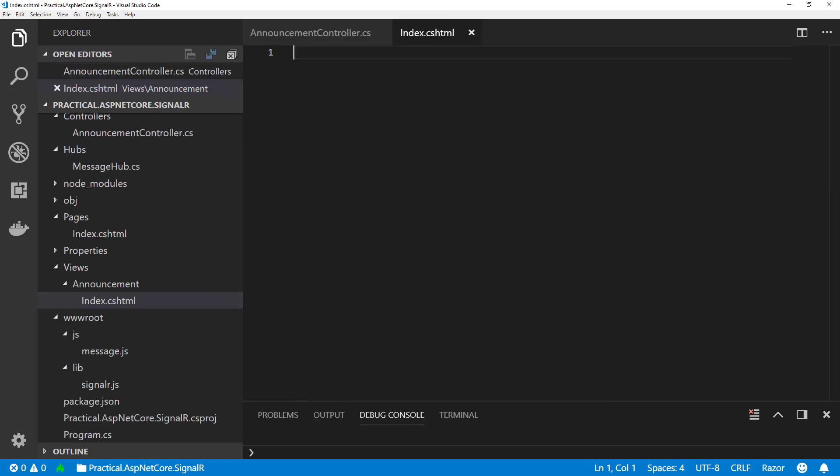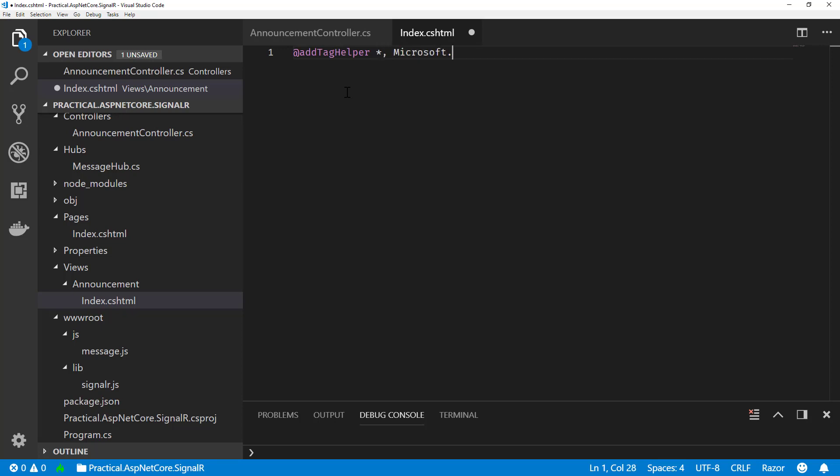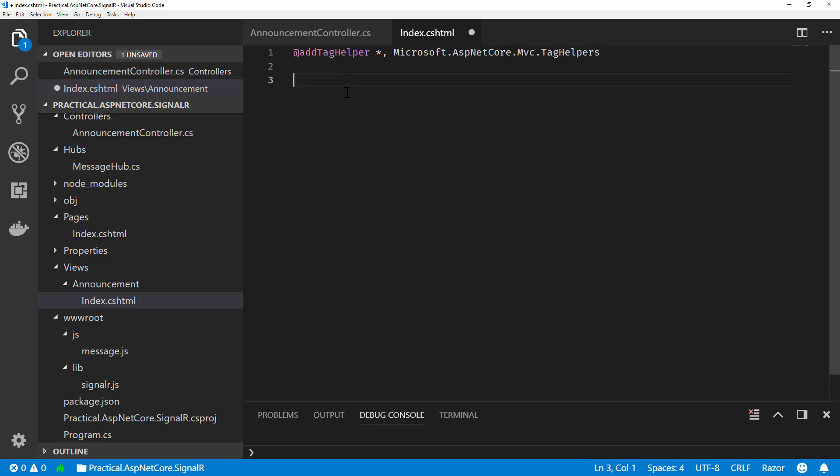So first thing I'm going to do is we probably are going to use some tag helpers. So let's get that in here. Let's do add tag helper. And let's just pull them all in for right now, just for the demo. So microsoft.aspnetcore.mvc.taghelper.